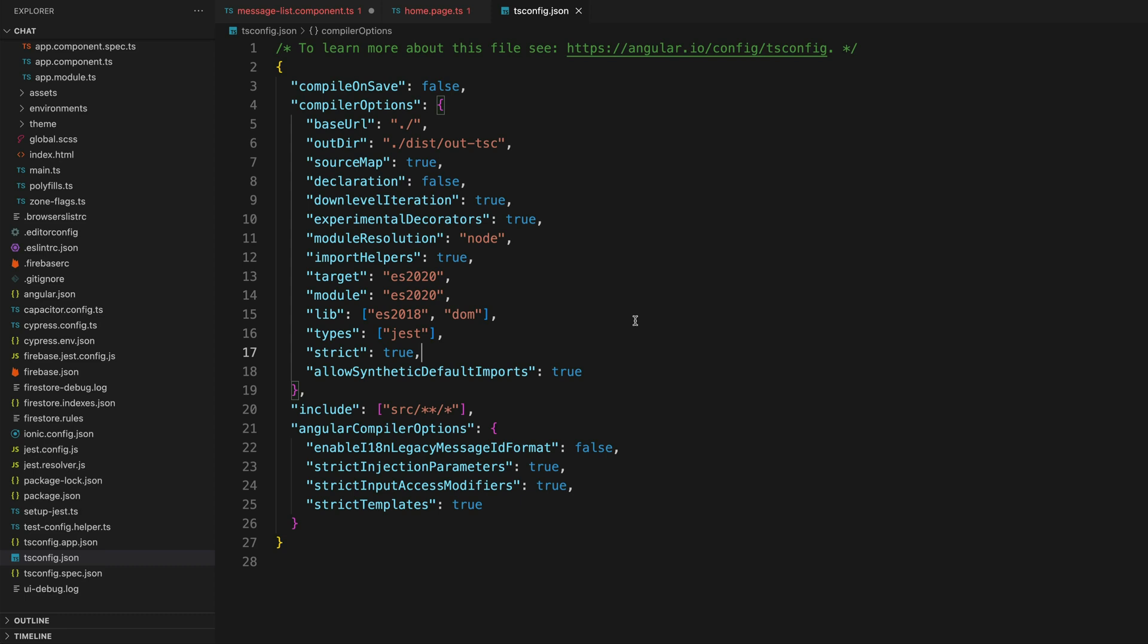In every Angular project you work on, I think it's a great idea to come over to the tsconfig.json file and make sure that strict is set to true in the compiler options.